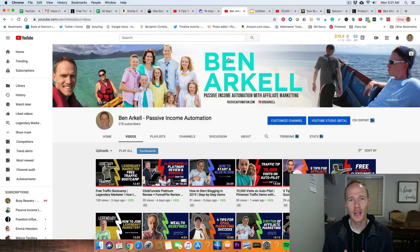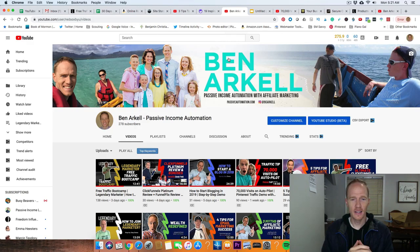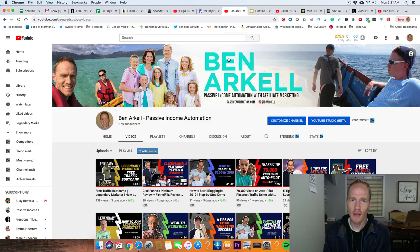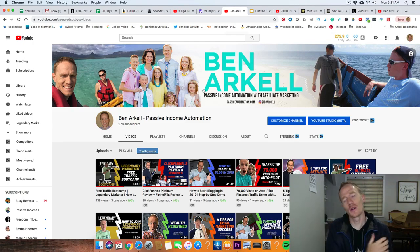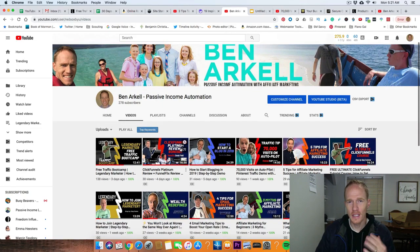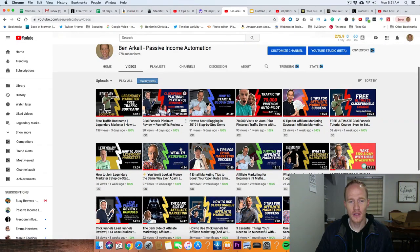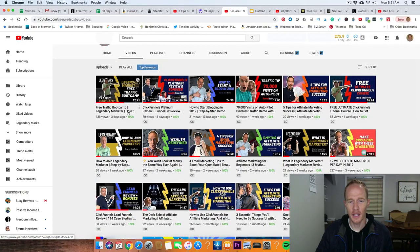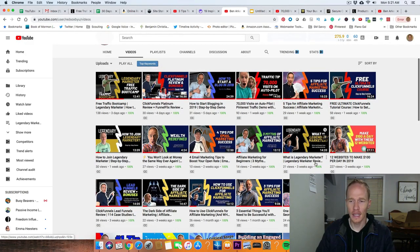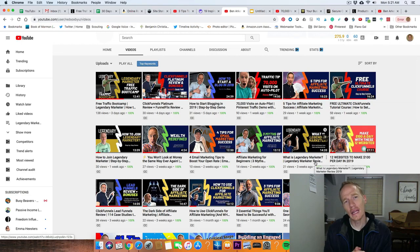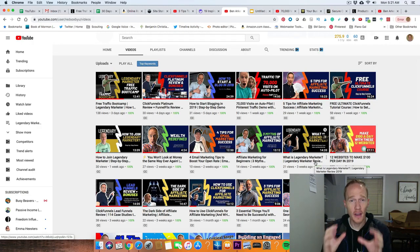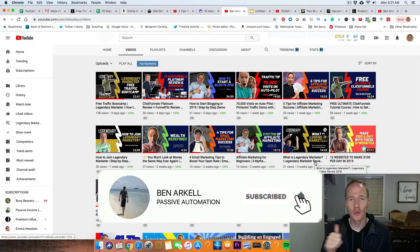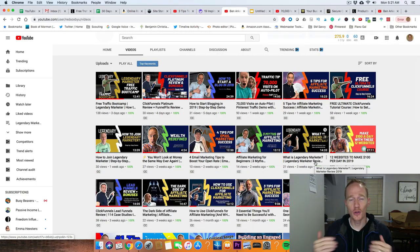Hey guys, this is Ben Arkell with passiveautomation.com. On this channel we talk about passive income, affiliate marketing, everything from email marketing to online marketing, how to generate revenue online. There are lots of different videos talking about email marketing, affiliate marketing, and websites to help you make money. If you want to do me a favor, click the subscribe button and the bell notification anytime I come out with a new video.